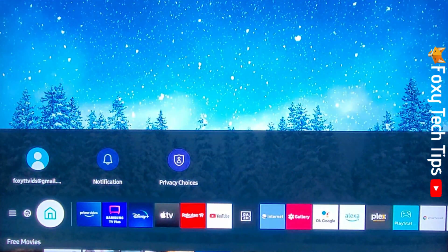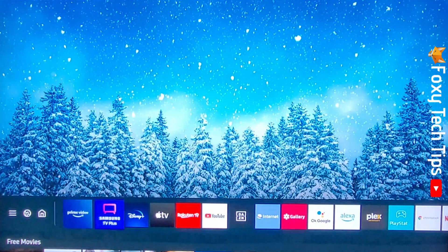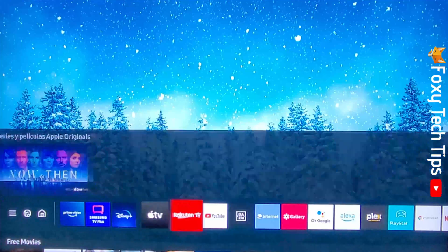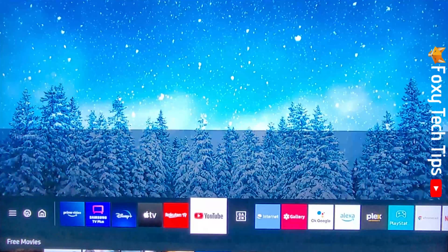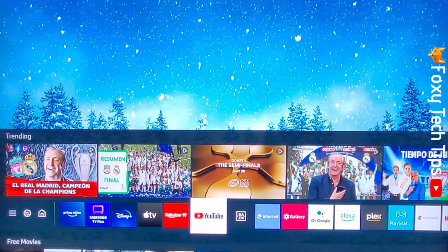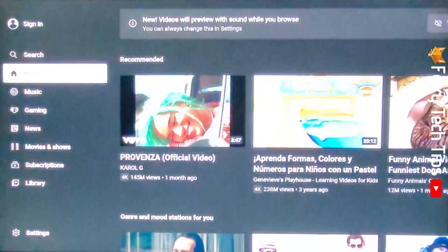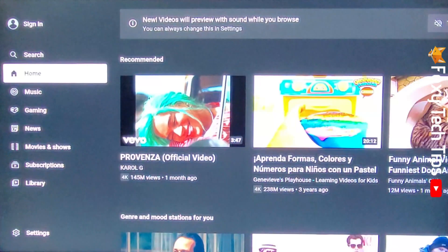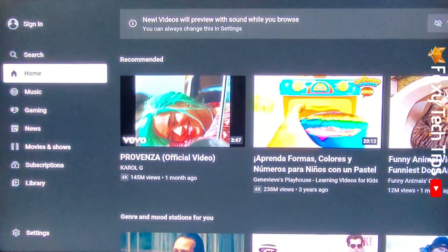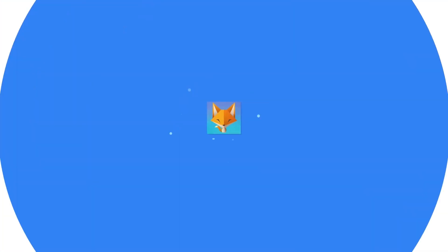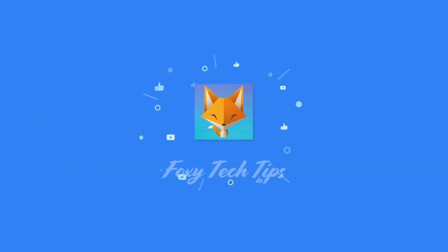And that draws an end to this tutorial. Please like the video if you found it helpful and subscribe to Foxy Tech Tips for more Samsung TV tips and tricks. I'll see you next time.